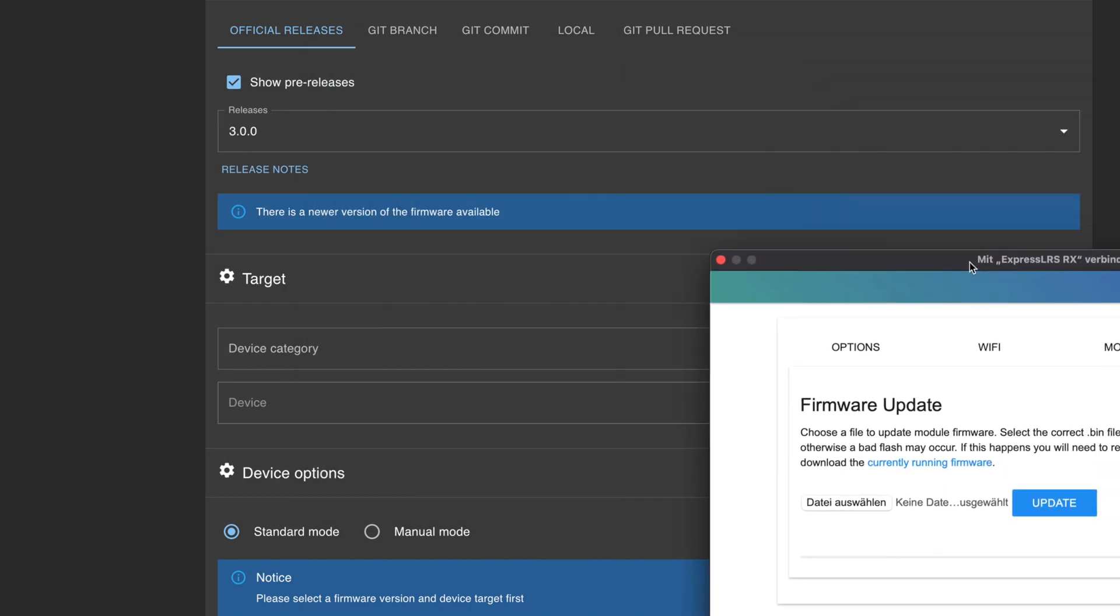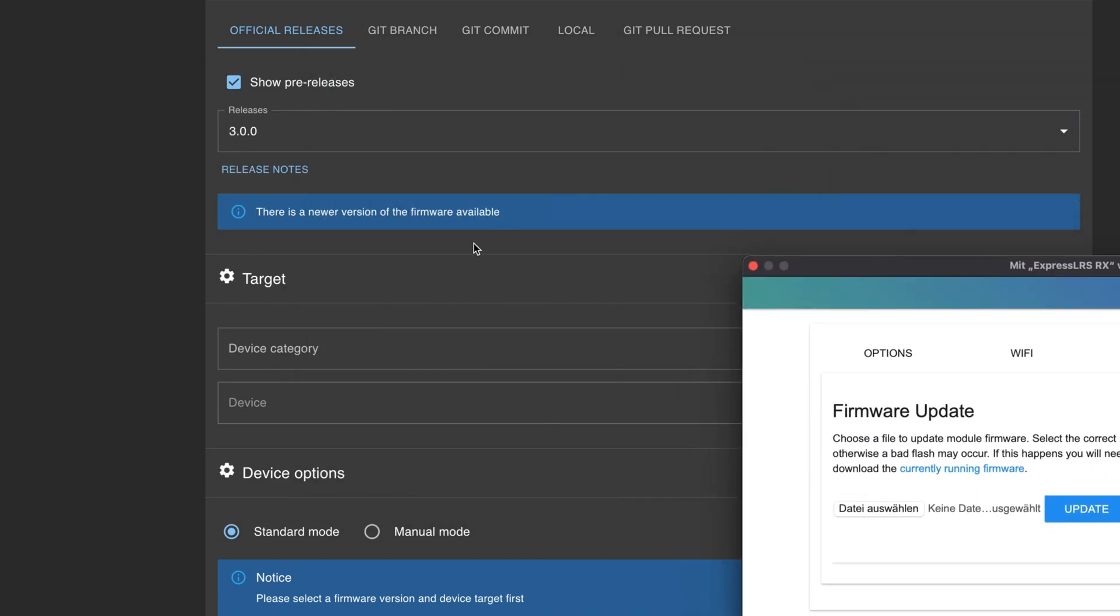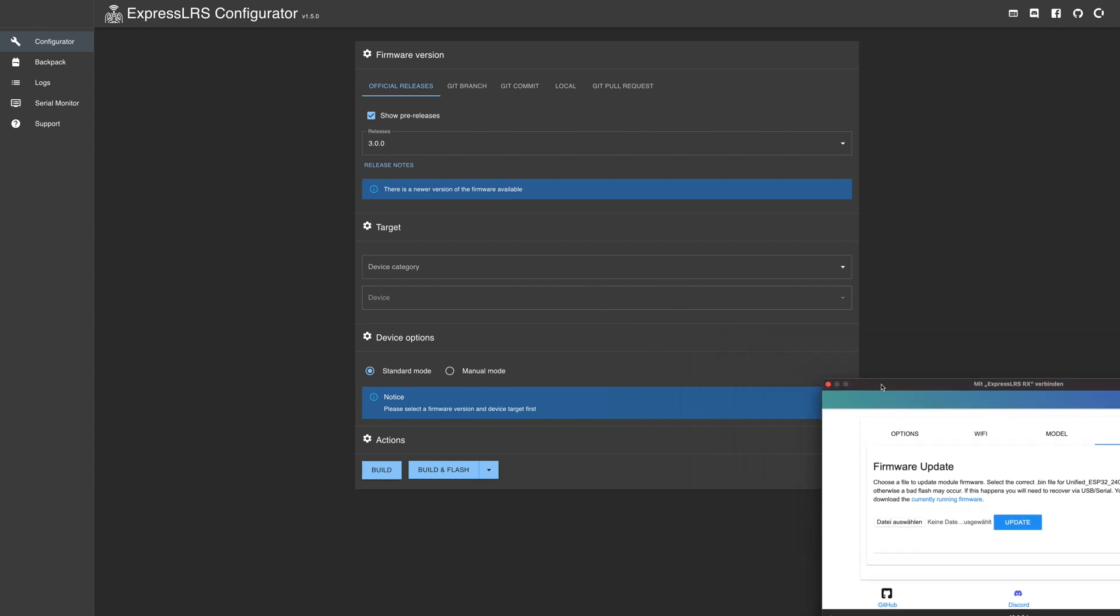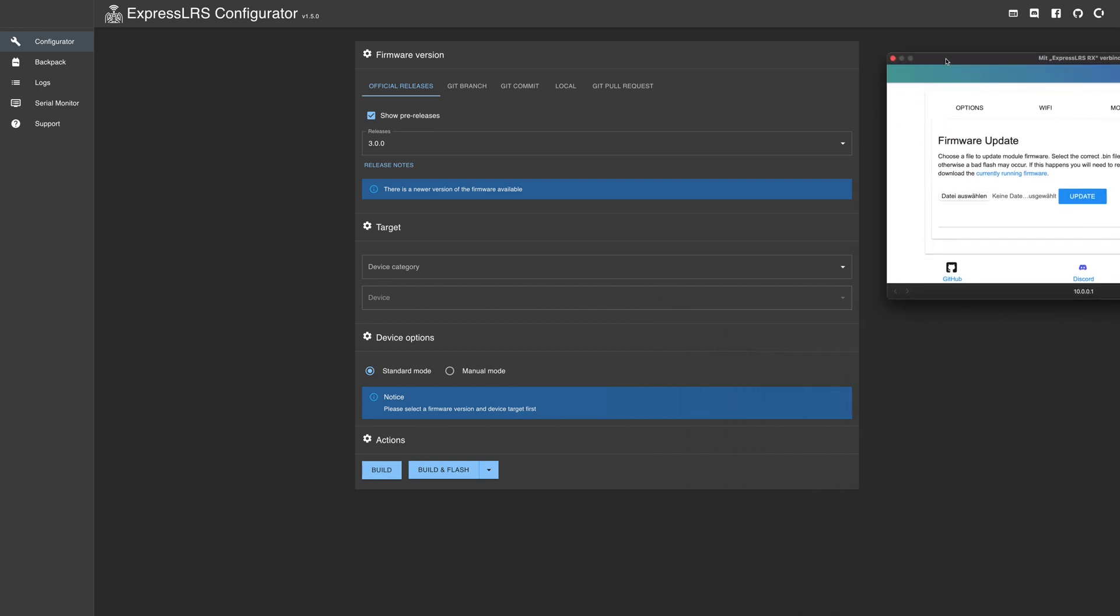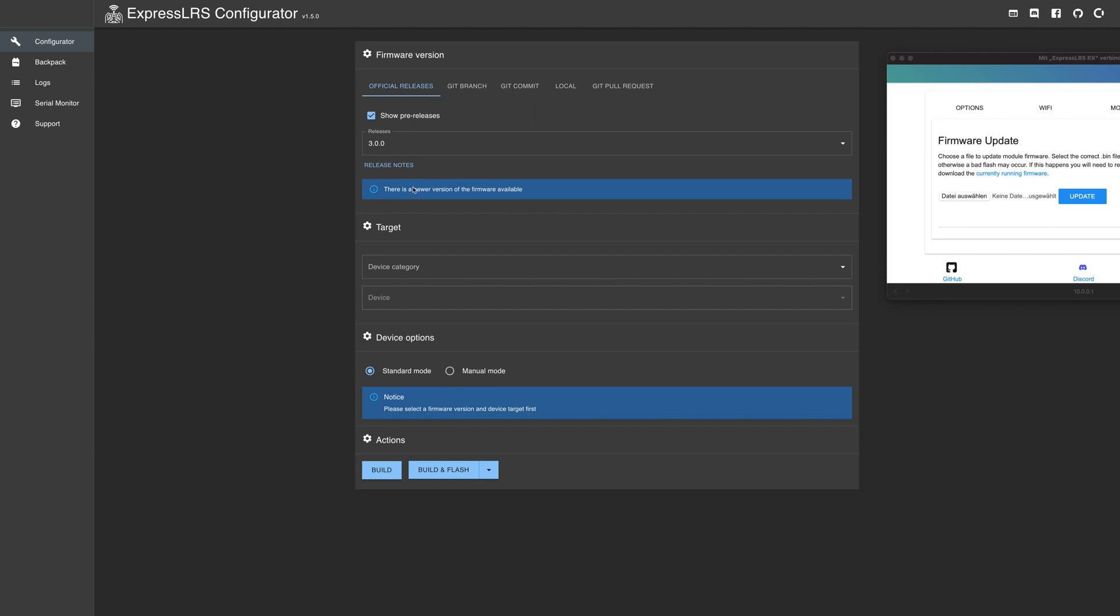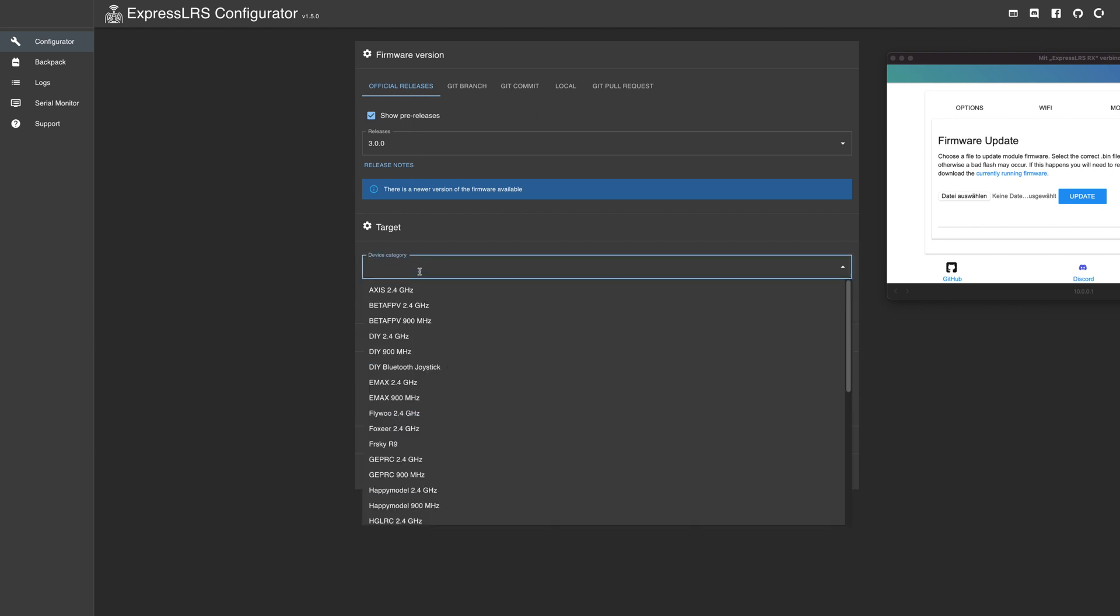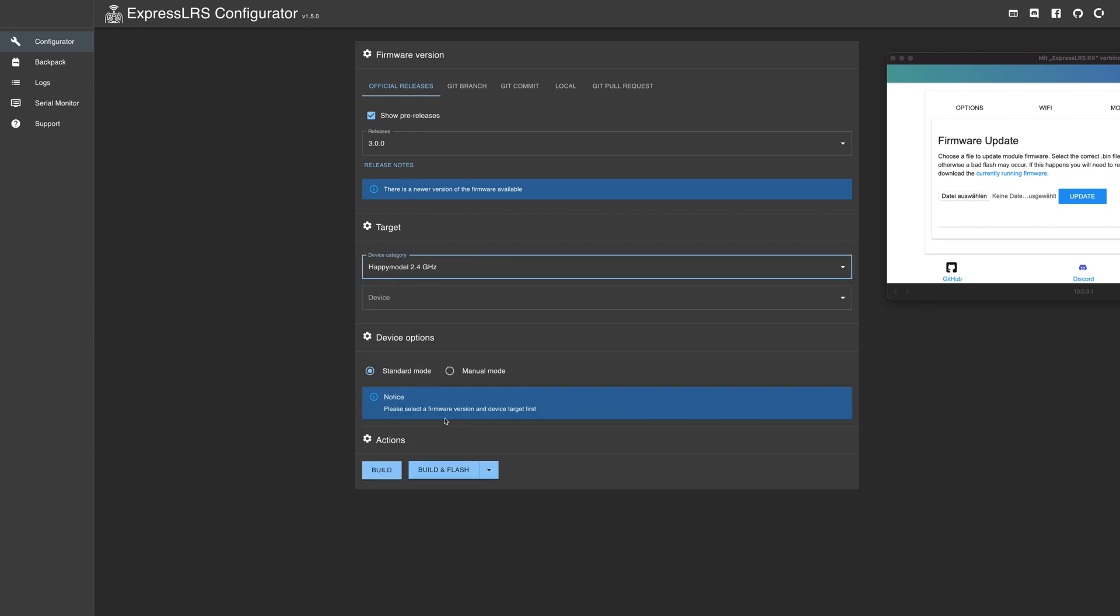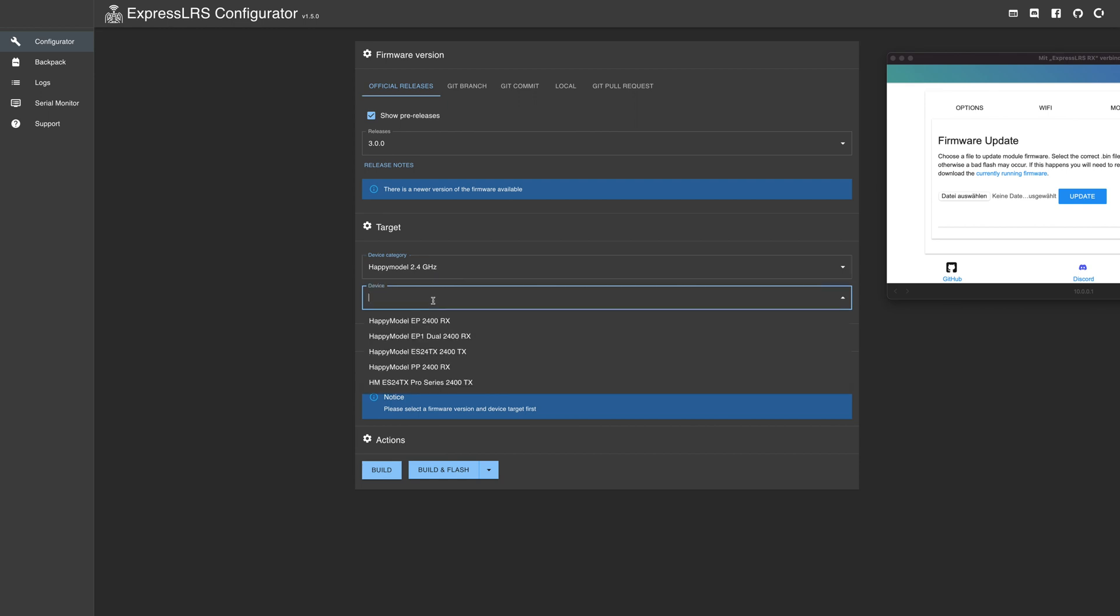Let's build the firmware. I will just put it aside for a second. Now we're running. We will pick Happy Model 2.4 gigahertz and it's a dual.